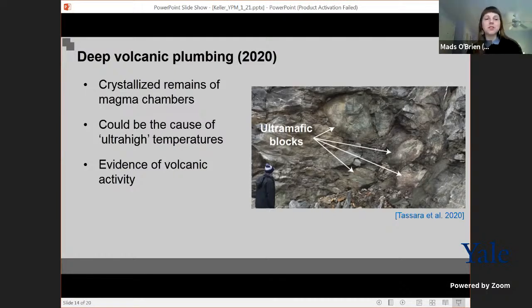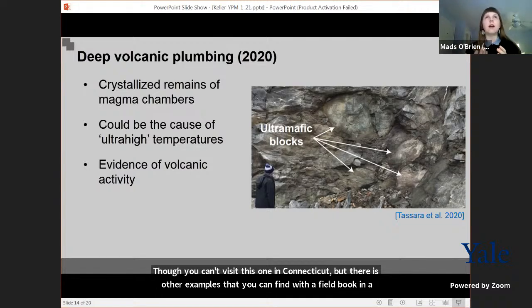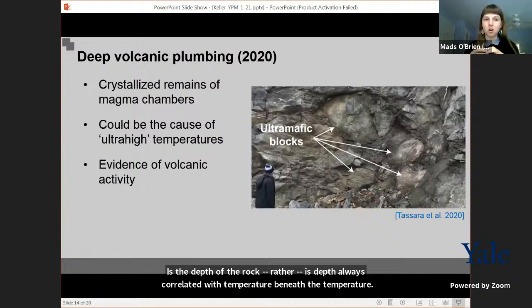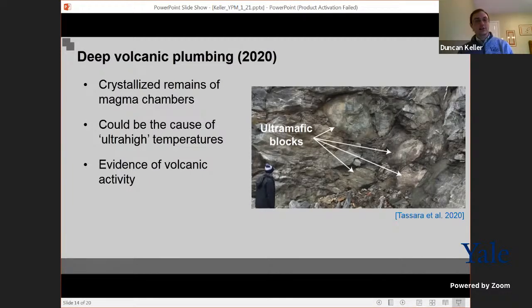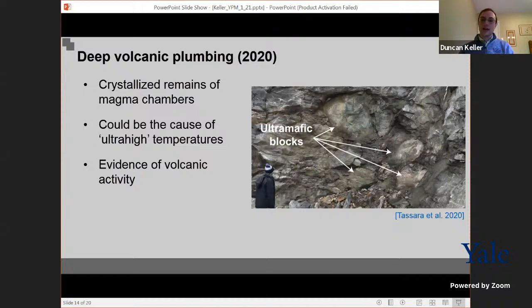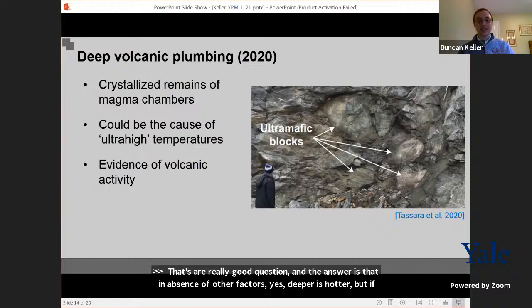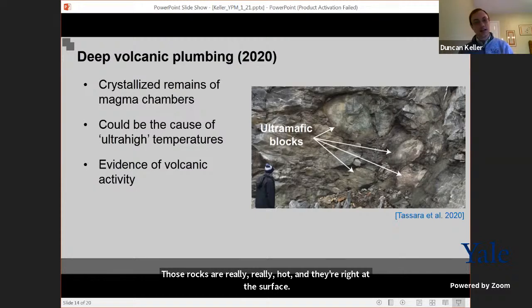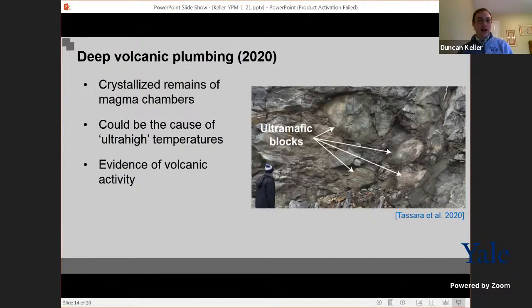Another question: is depth always correlated with temperature beneath the surface? Do rocks brought to a greater depth always experience higher temperatures than shallower ones? In the absence of other factors, yes, deeper is hotter. But if there were, for instance, a very hot basaltic magma right at the surface — like the lava lakes at Kilauea in Hawaii — those rocks are really, really hot right at the surface. Because earth science is the study of the intersection of many processes, you can't just assume the deeper rock is always hotter.